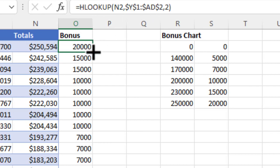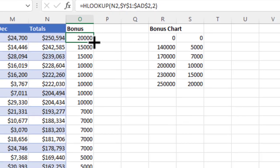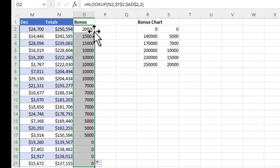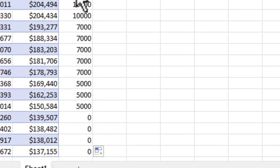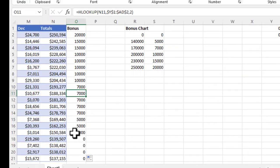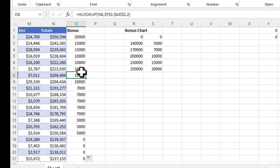I'm going to copy that by double clicking. I got the cross on the bottom right of the cell. You can see here now we're doing an HLOOKUP rather than a VLOOKUP.